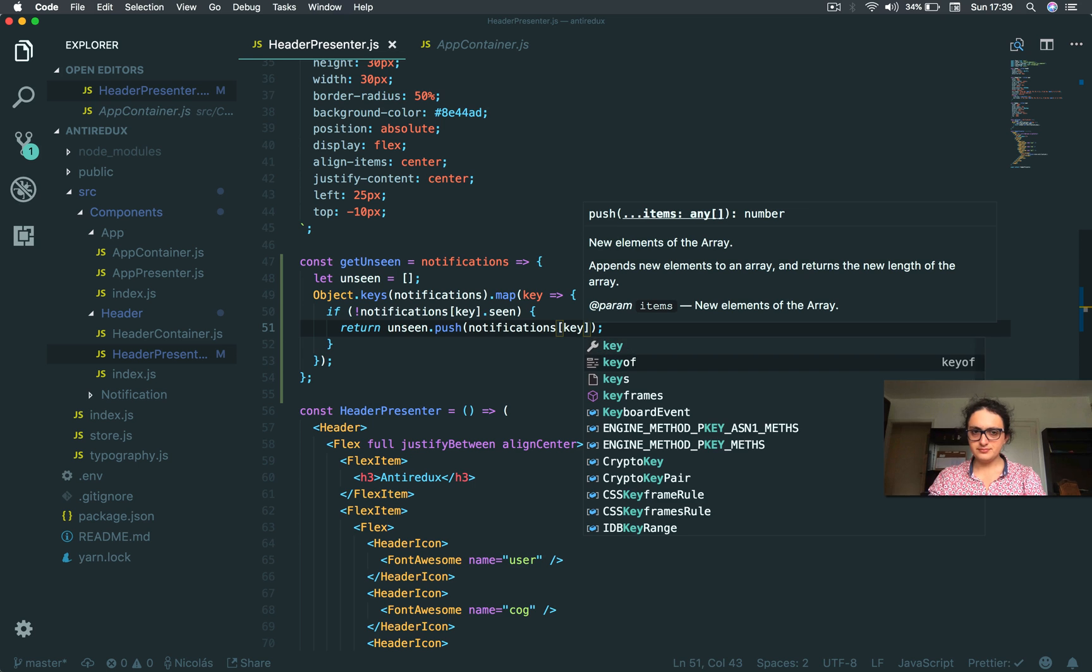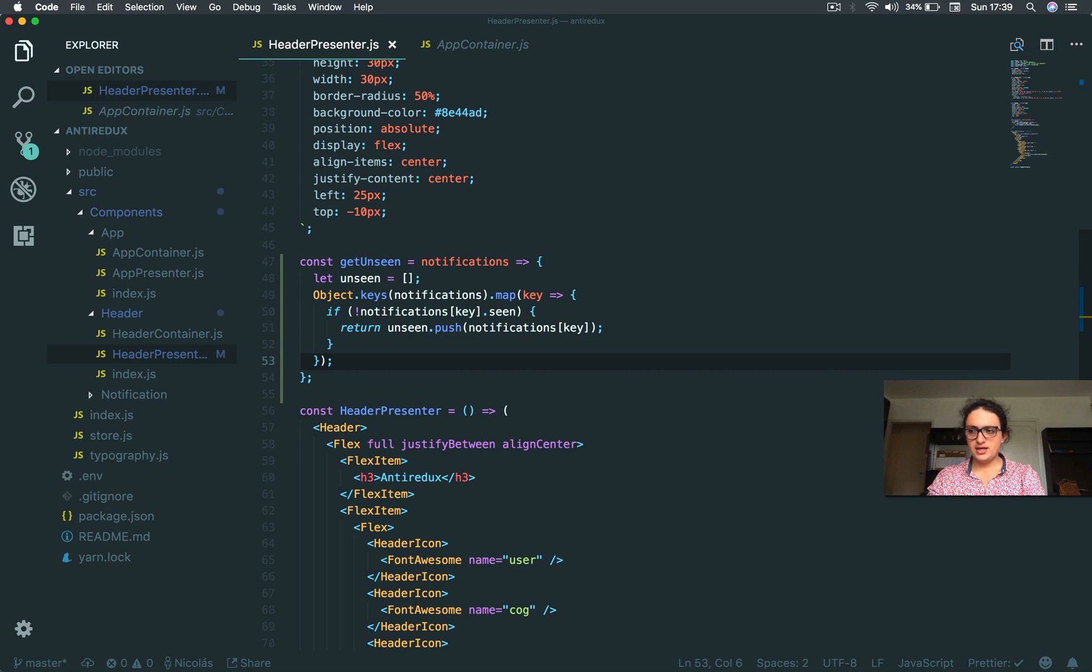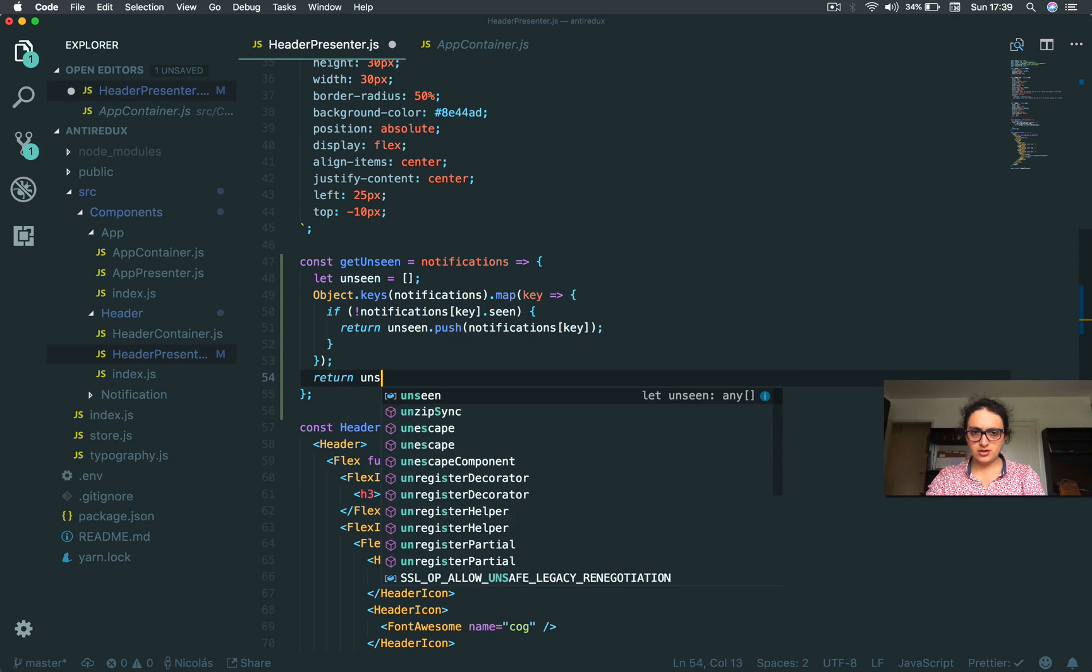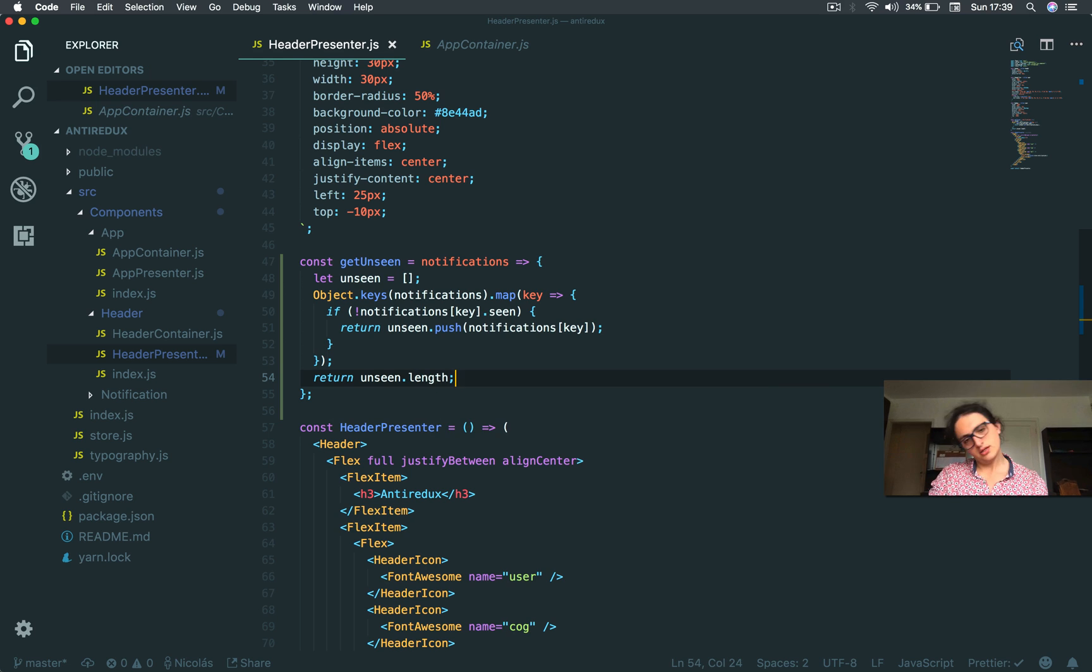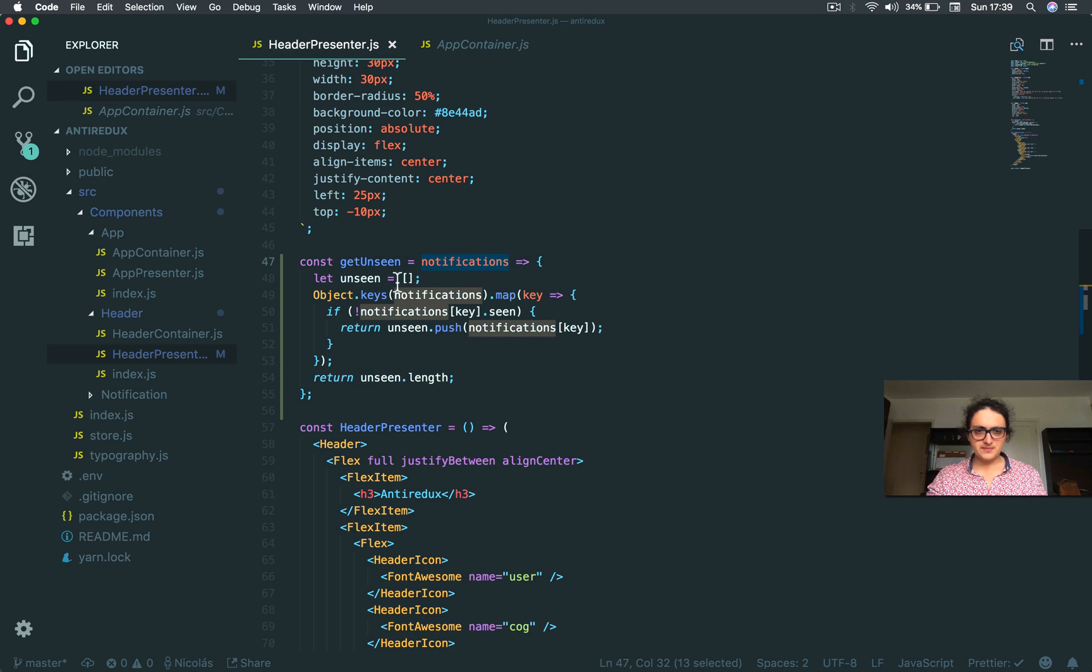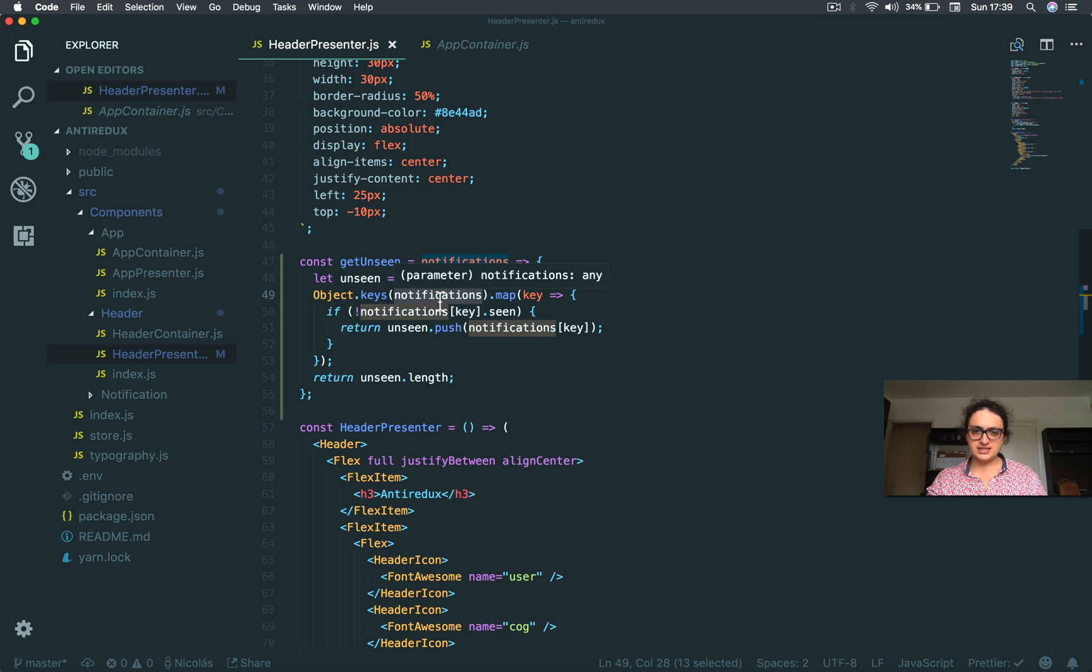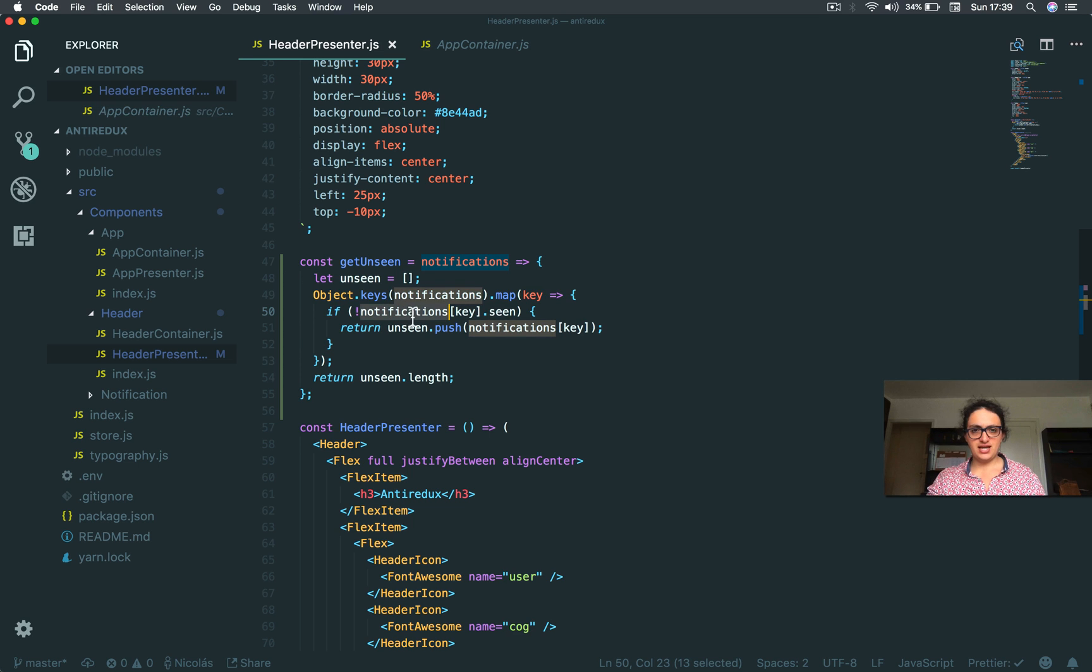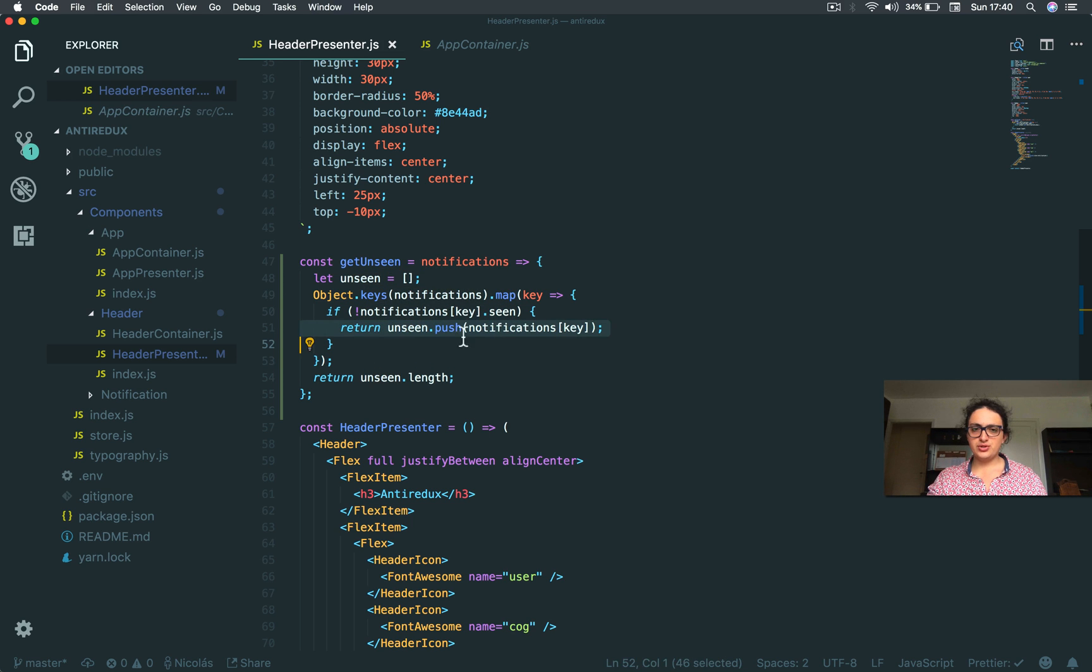That's it. And then I have to return unseen.length. So I take notifications, create an empty array, and then map through the notifications object keys. Then I check every notification. If the notification is not seen, I'm going to put it inside of the array unseen, and then return the length of this array.